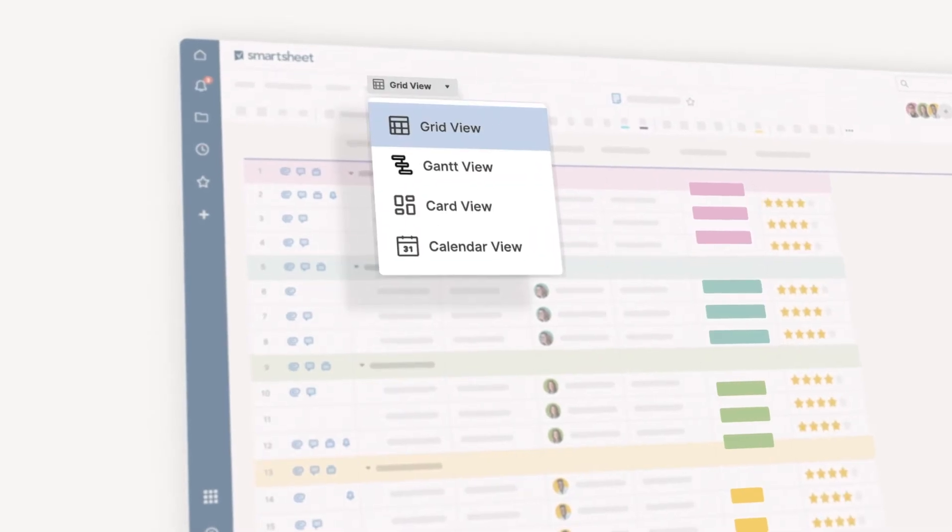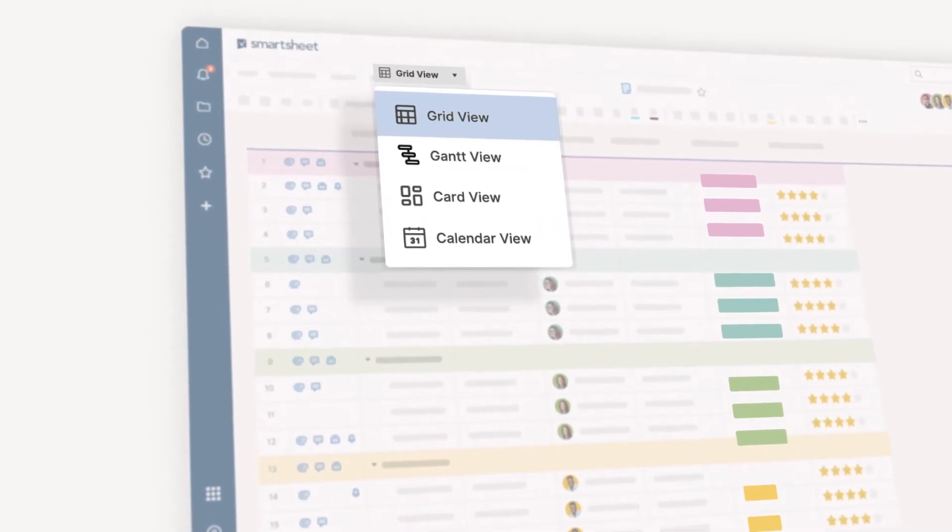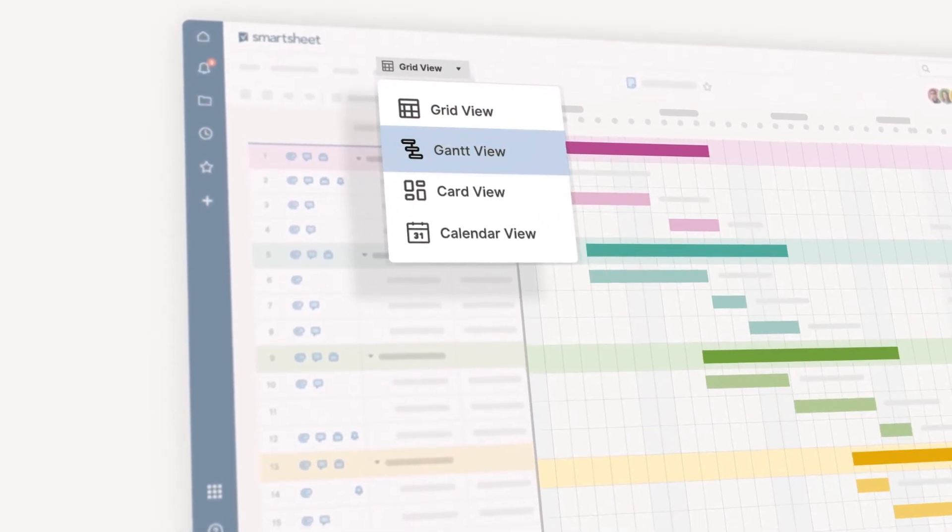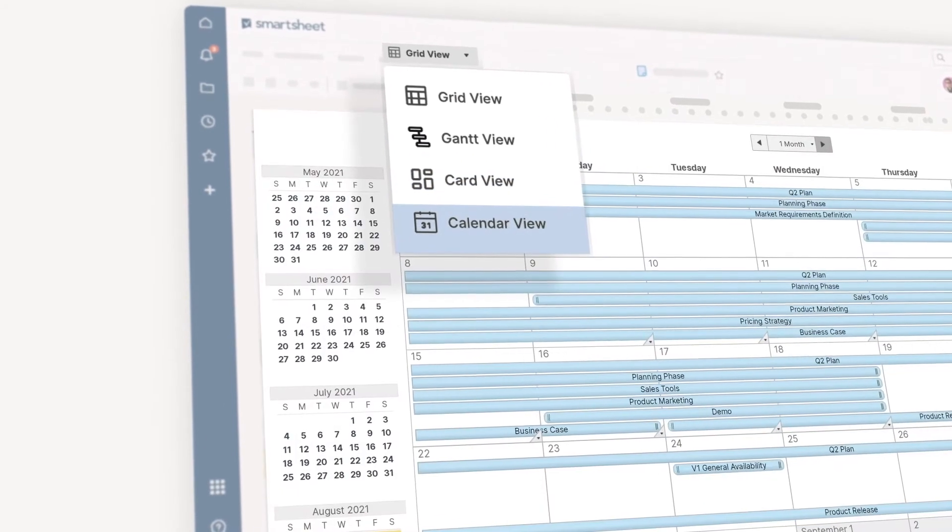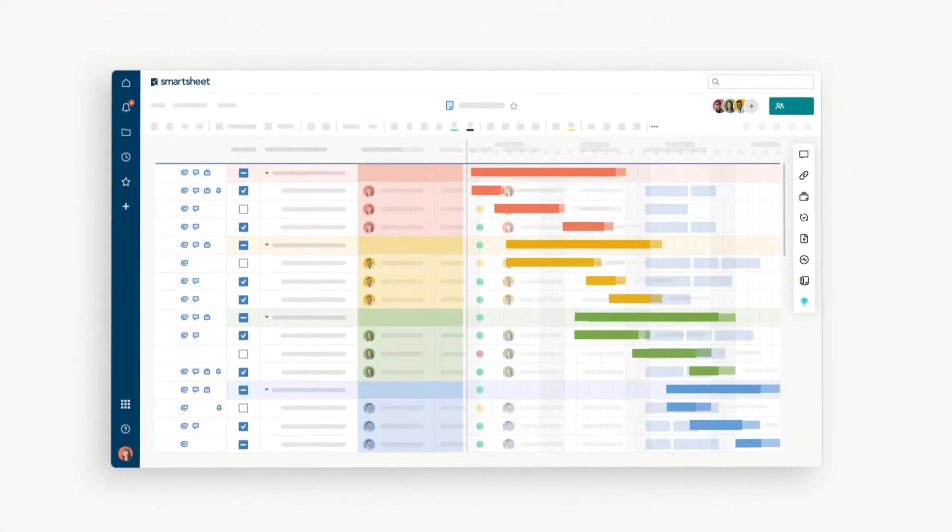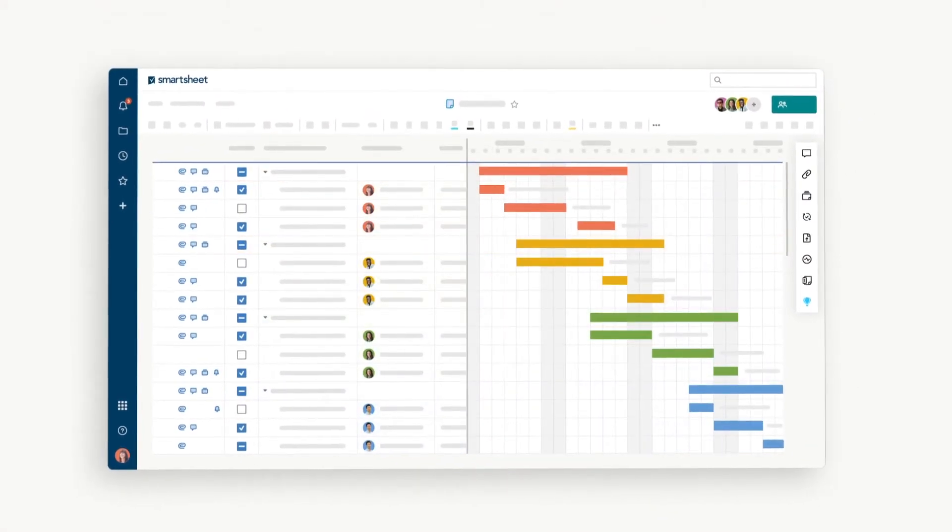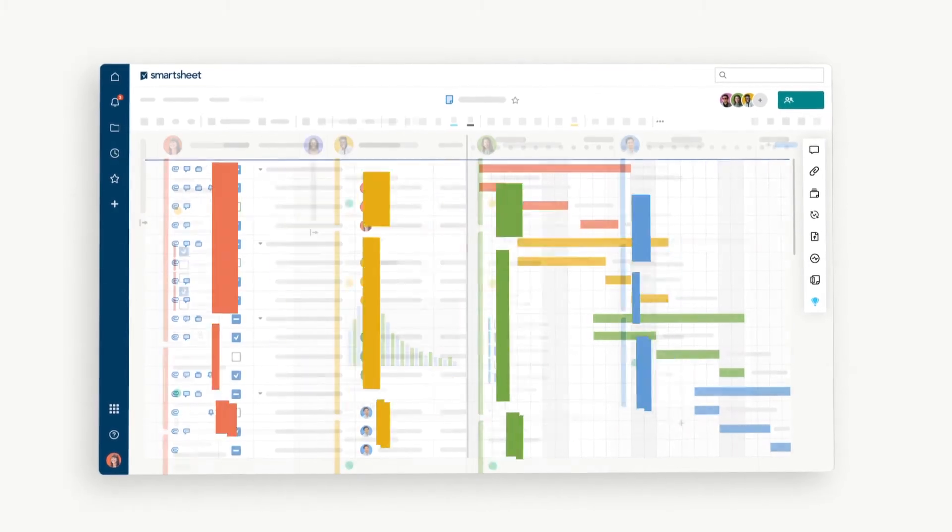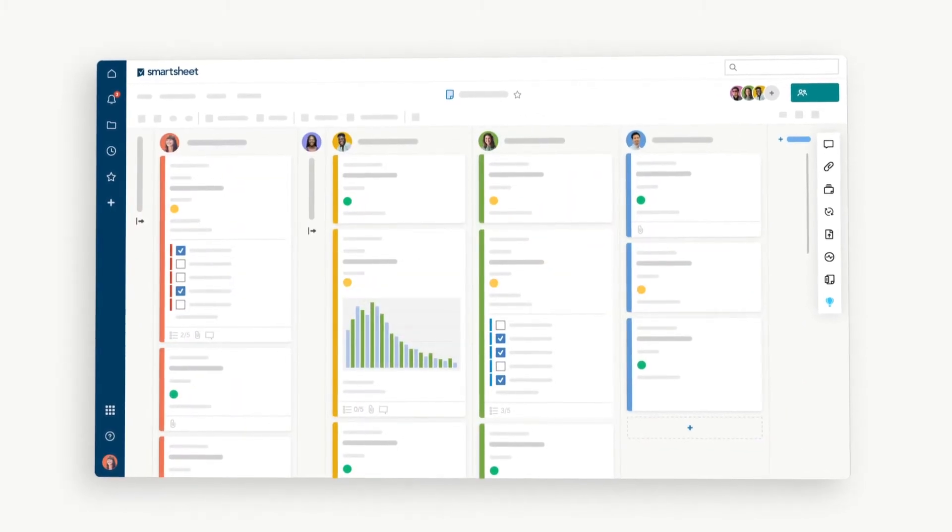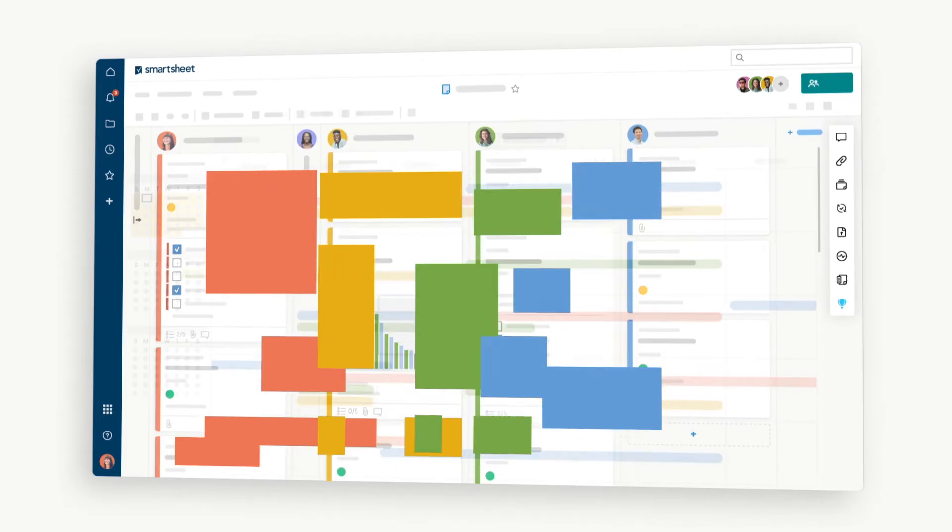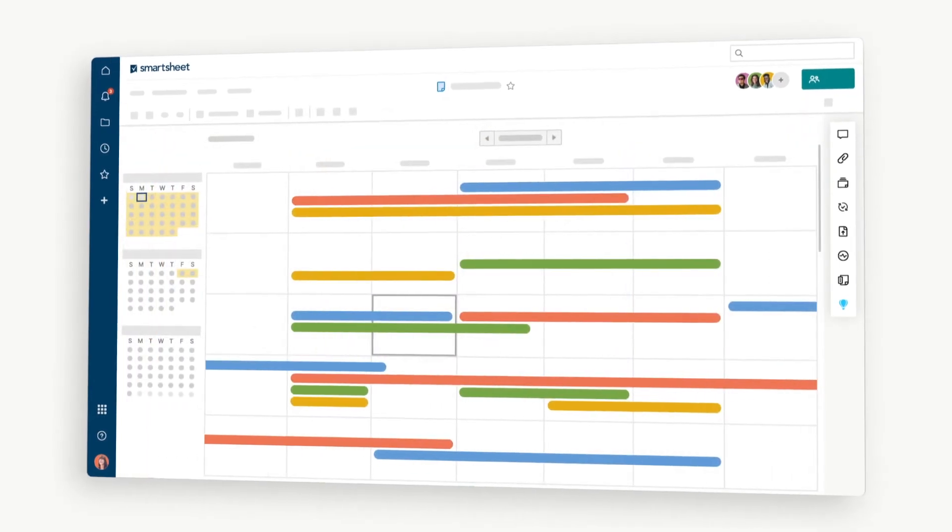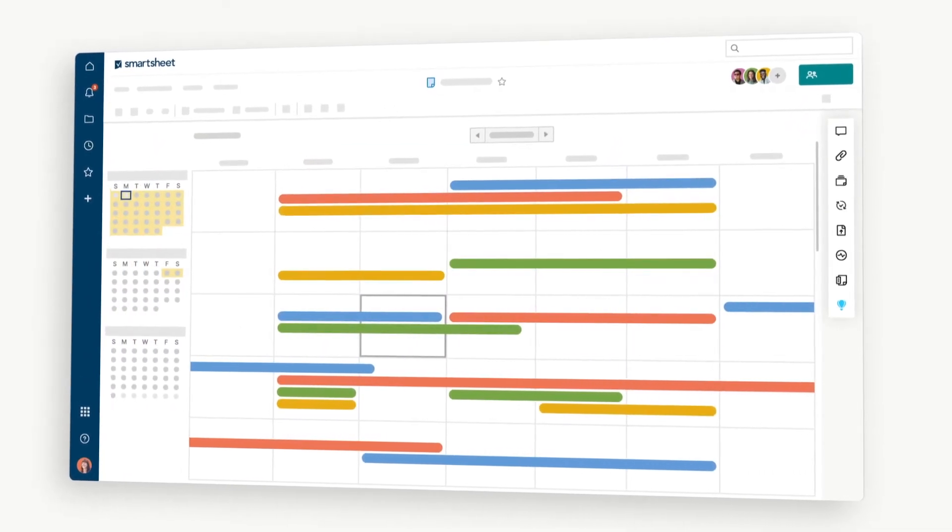From a basic grid view in a sheet, you can also flex to Gantt, Card, and Calendar view. Gantt view is good for looking at tasks and dependencies. Use Card view to clearly visualize and prioritize your work. And Calendar view lets you see all of your tasks over time.